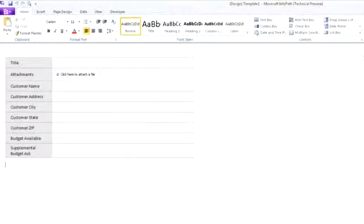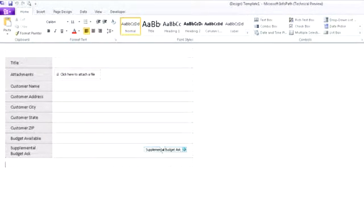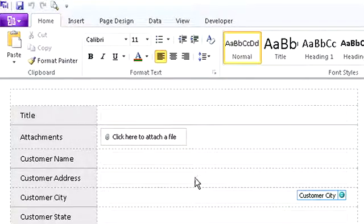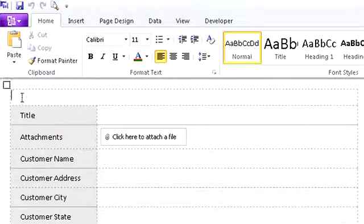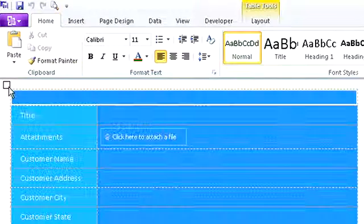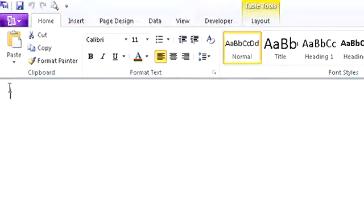InfoPath Designer generated this basic form by default. We could have just used it, but let's delete it so I can show you how easy it is to create a more sophisticated form.